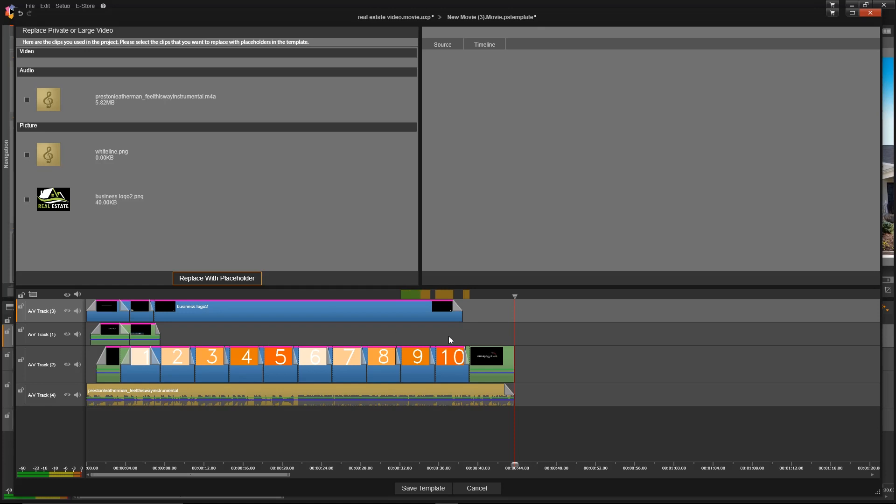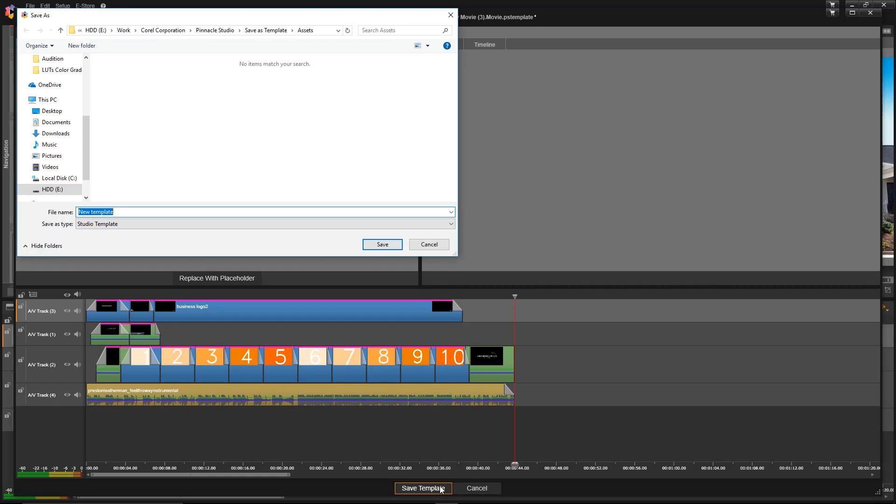Now I'll just click on Save Template at the bottom of the screen and then give this a name. I'll call this one 'Listing Template' and then I'll just click Save.